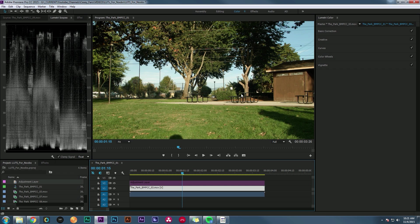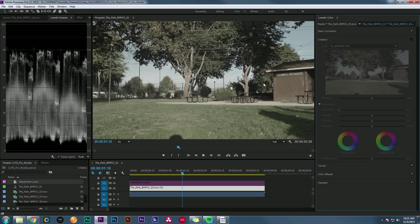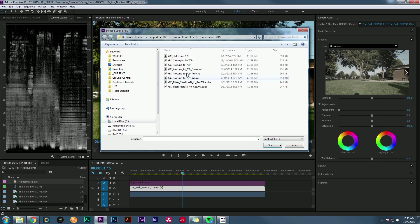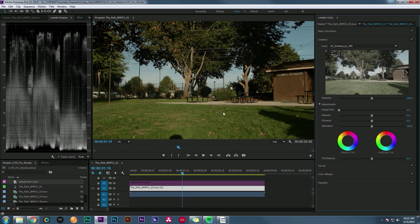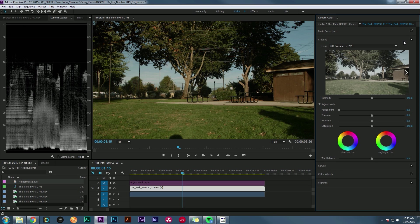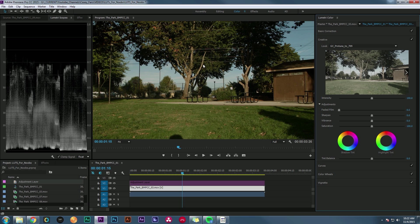Depending on the type of camera you're using, the log footage is going to look a little different. Footage shot in BMD Film on a Blackmagic camera looks very different than Protune footage shot on a GoPro. So be careful to pick the right type of LUT for your footage. If I pick a Protune LUT and apply it to Blackmagic footage, it's not going to look great, even though both start gray.